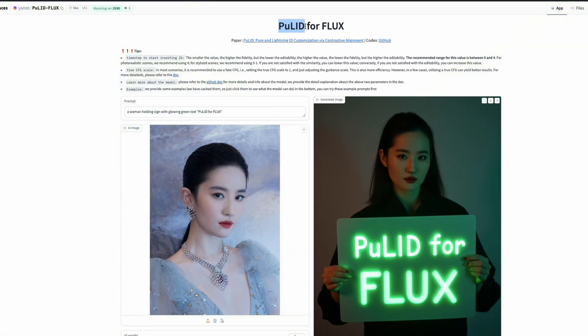So we're going to learn how to do this and we're also going to see very briefly about the technology behind it. First, I would like to quickly show you a demo. The demo, as you can see here, says PuLID for Flux. This is a Hugging Face Spaces. All the required links will be in the YouTube description for you to try out.